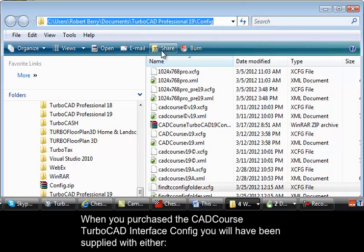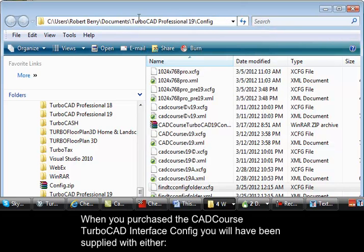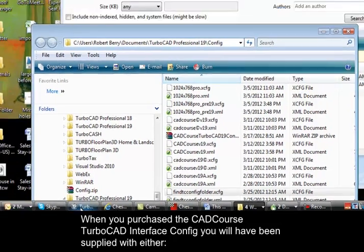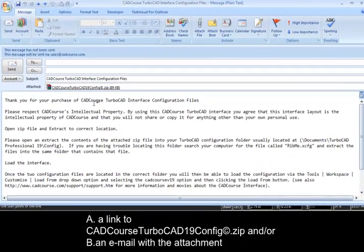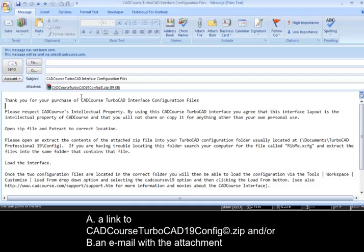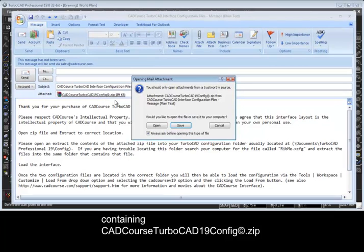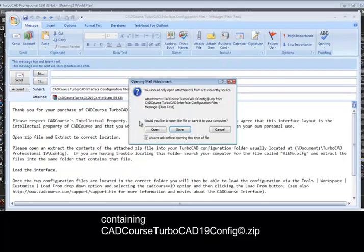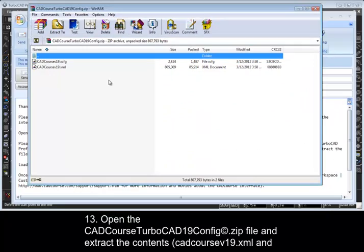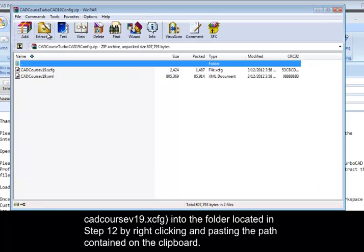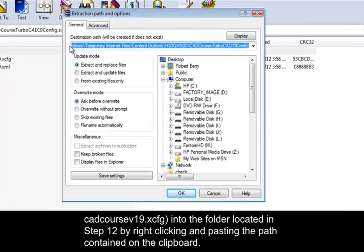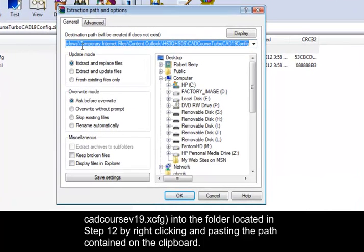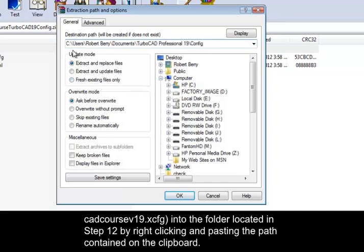When you purchase the TurboCAD interface configuration, you will have been supplied with either a link to the TurboCAD19config.zip file or you will have received an email with the attachment containing TurboCAD19config.zip file and extract the contents which is CADCourseV19.xml and CADCourseV19.xcfg into the folder located in Step 12 by right-clicking and pasting the path contained in the clipboard.